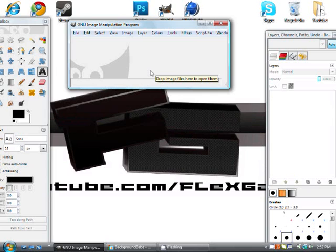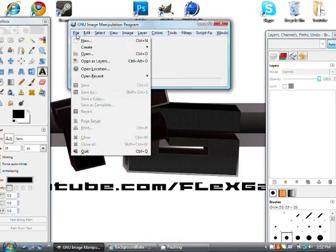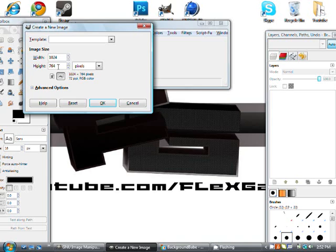Okay, let's get started. I'm going to go File New and go 1024 by 768. That's my desktop settings so I'm going to use that.